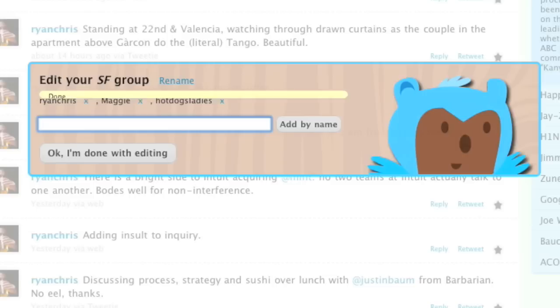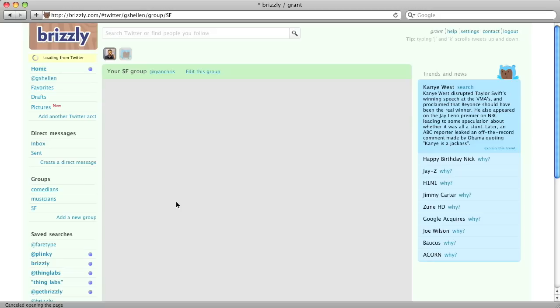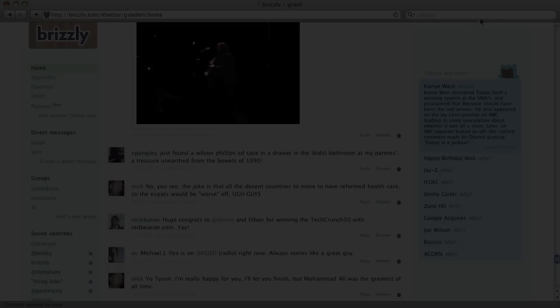You can add up to 50 users to a group, and once you're done, you'll see all of their updates in a single timeline without all of the other people you follow on Twitter.